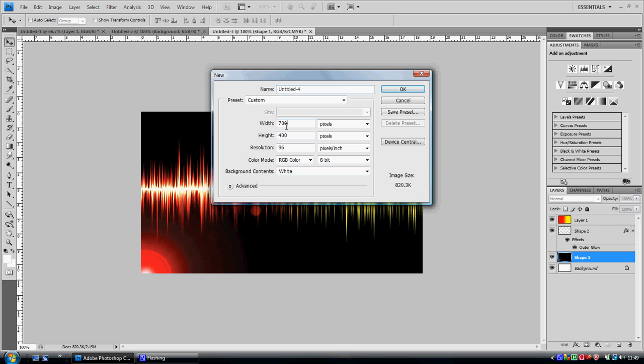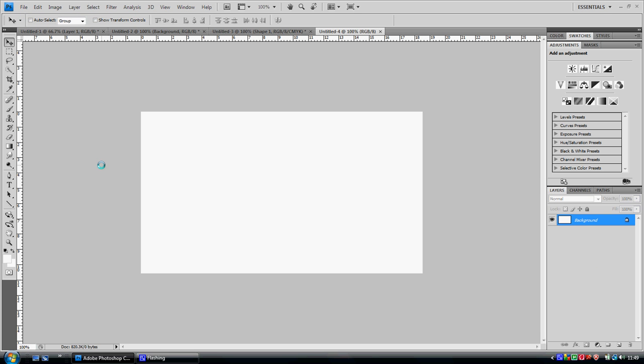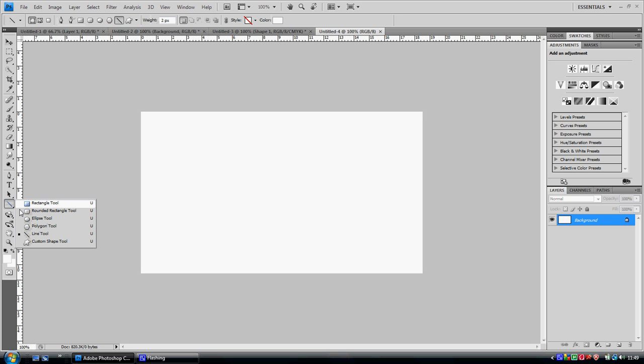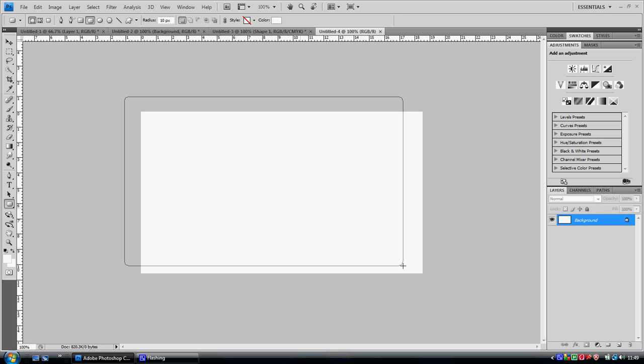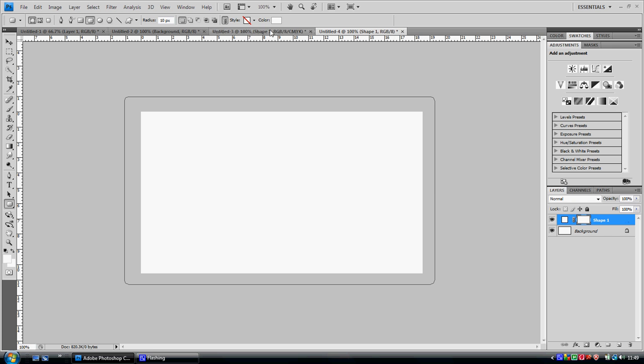Width 700, high 400. Then you want to get your rounded rectangle tool, make it over the whole thing, and make it black.